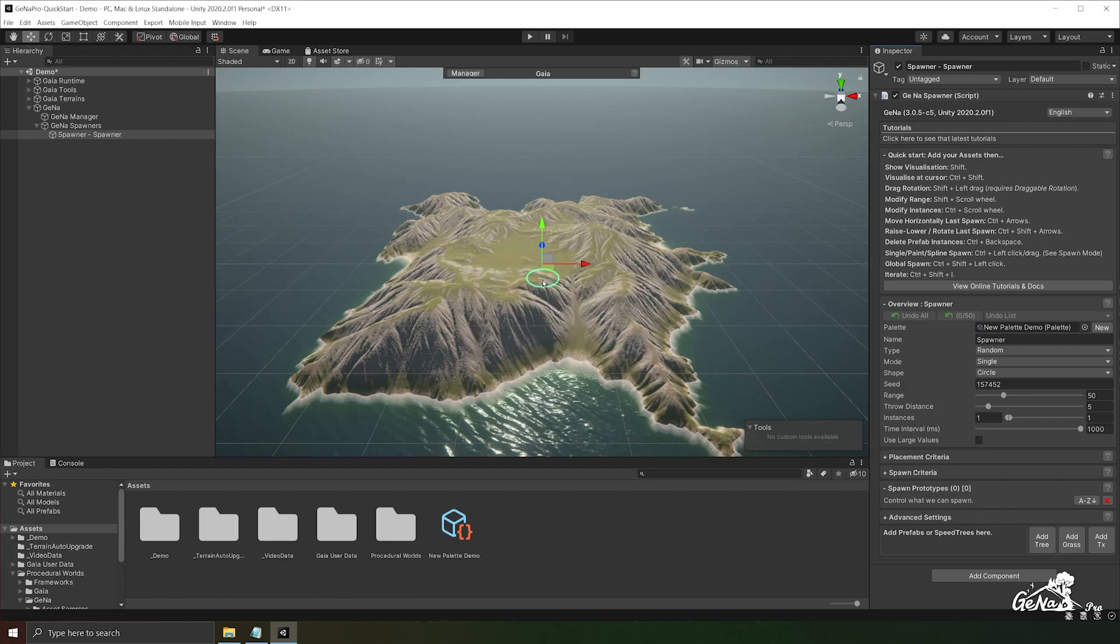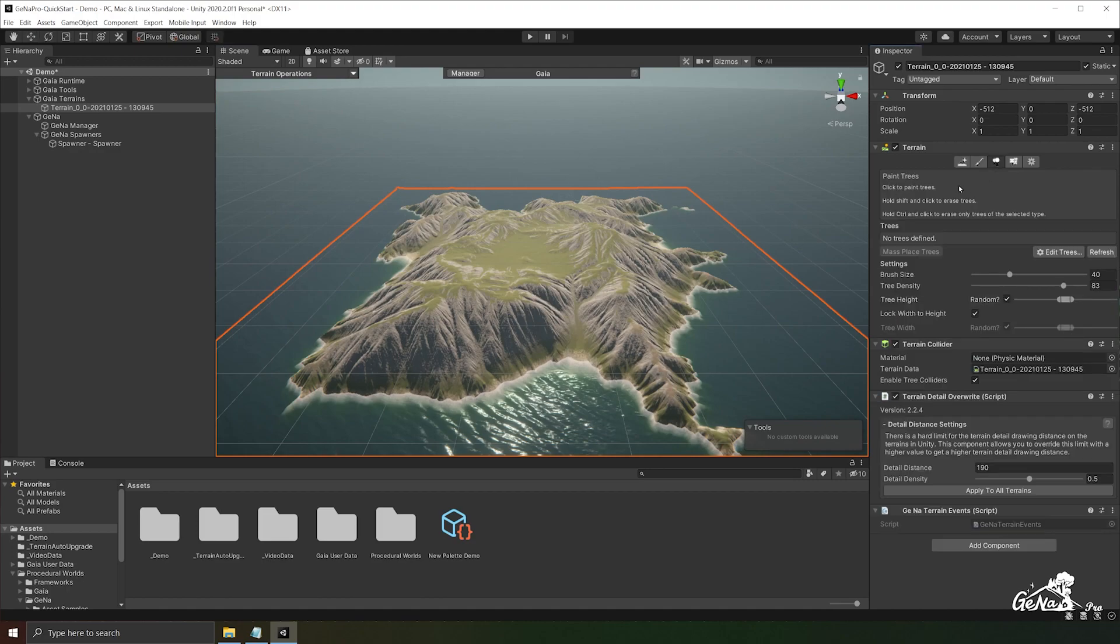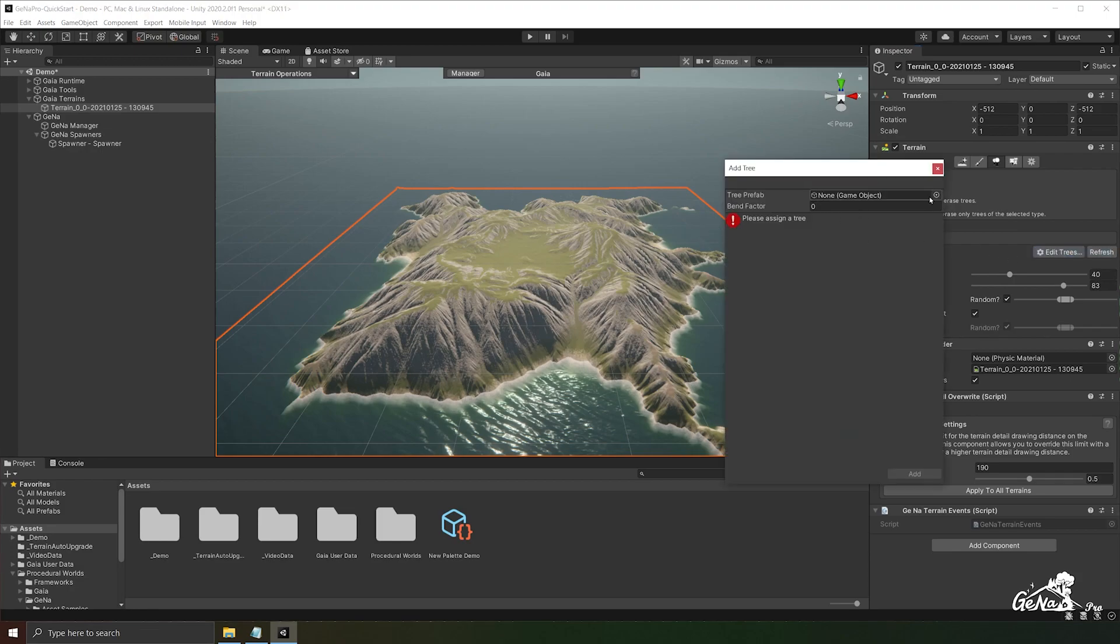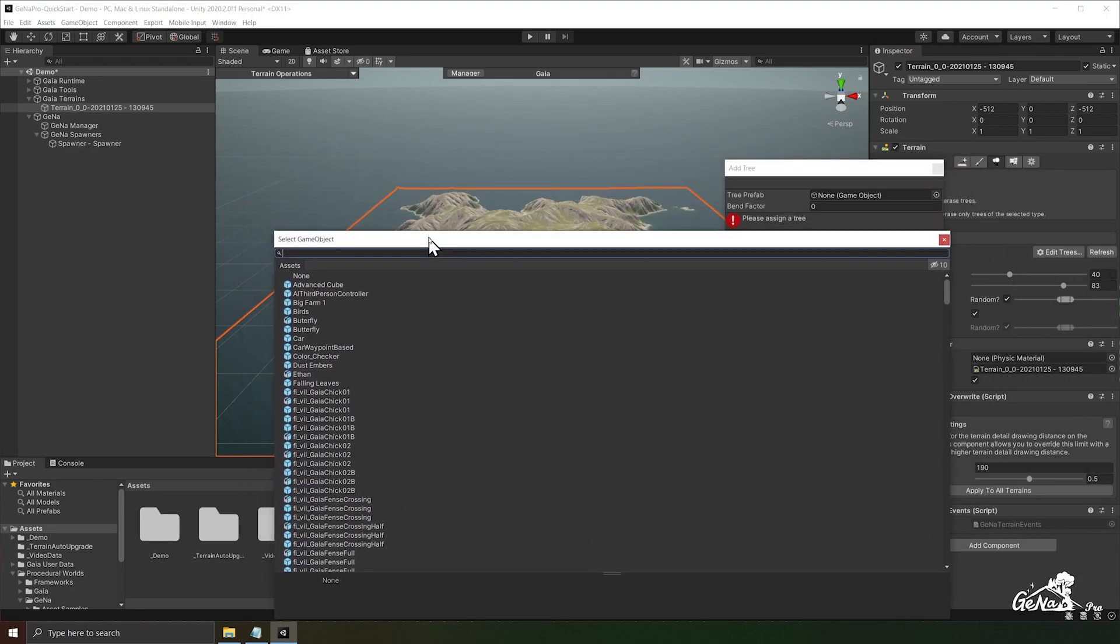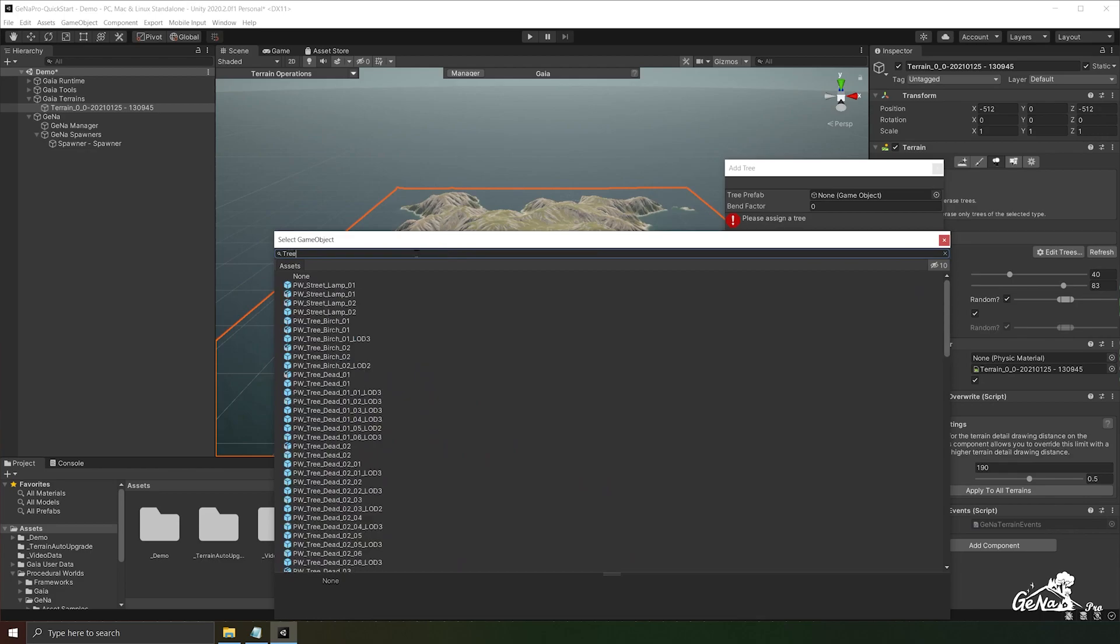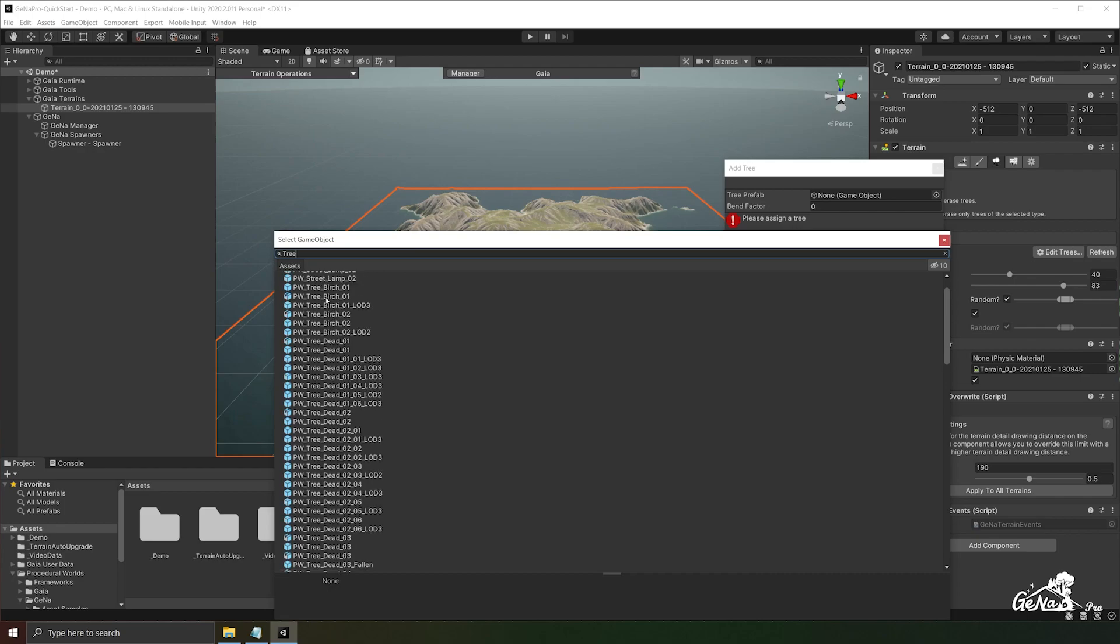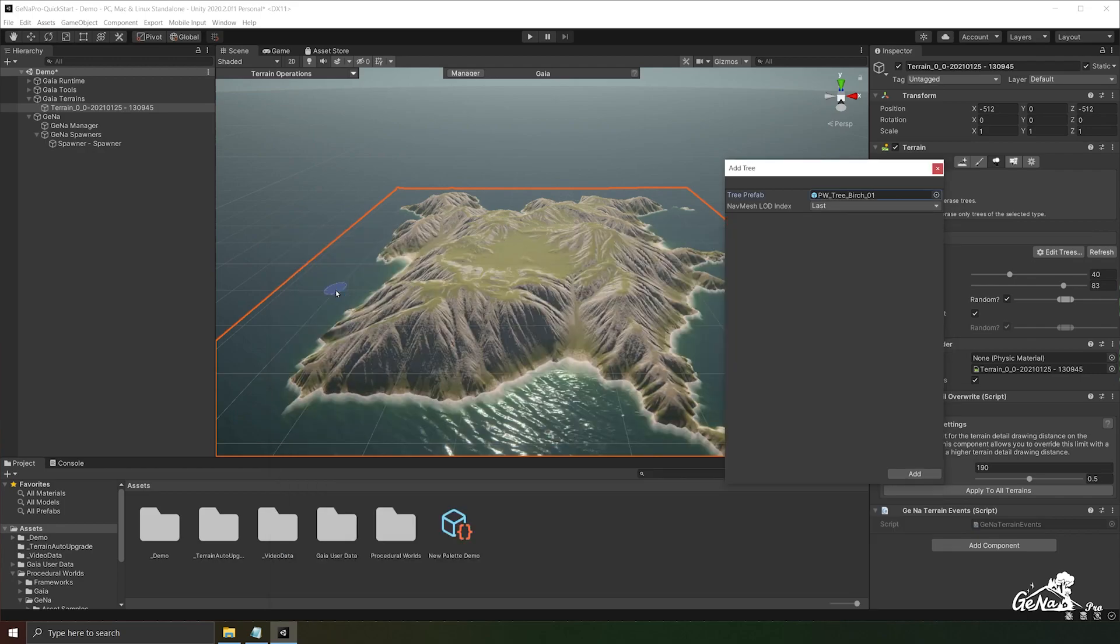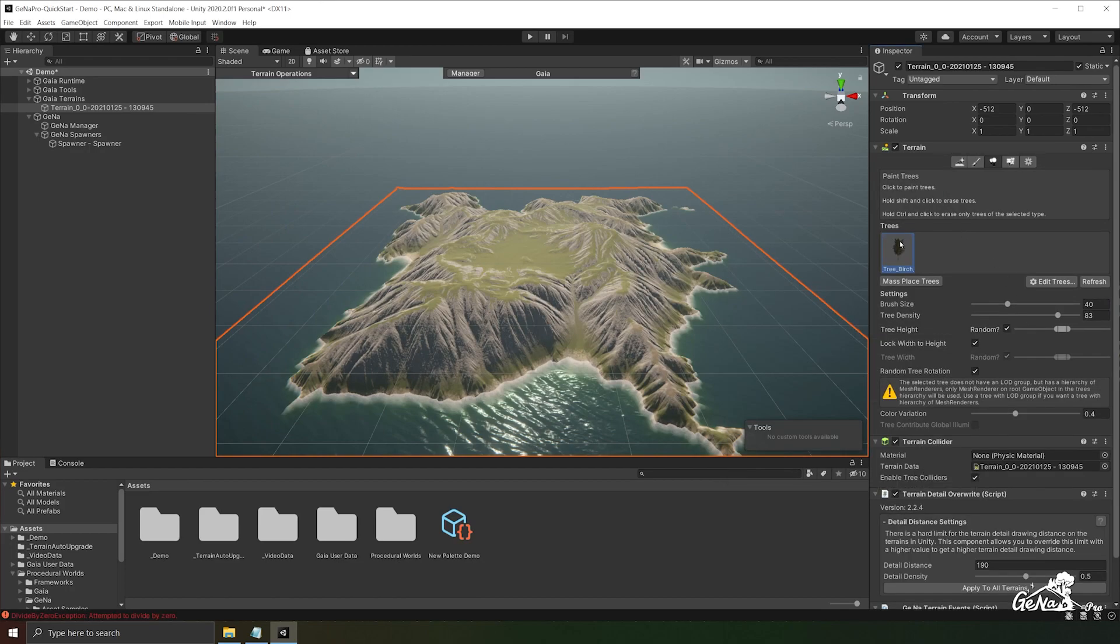I'm going to go to the terrain itself. I'm going to go to the trees option and I'm going to add a tree to this terrain. So go to edit trees, add tree, select a game object and a tree prototype I have in my project is called terrain tree birch and add it to the terrain.